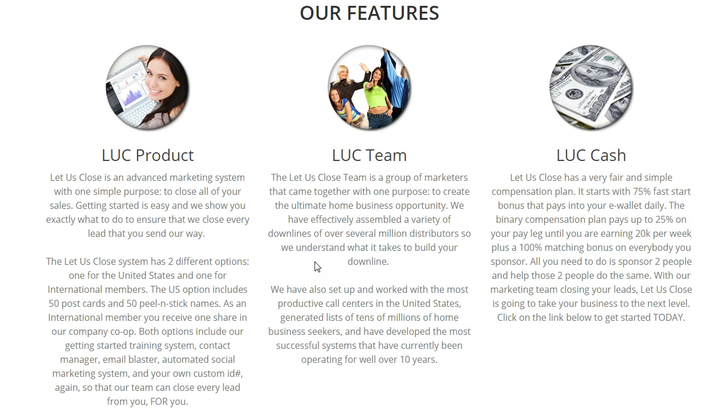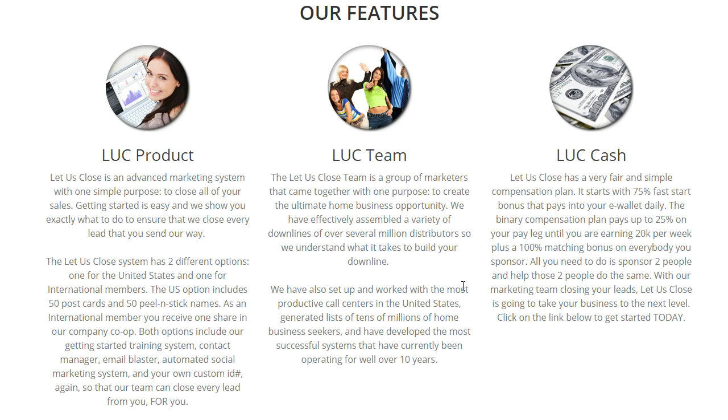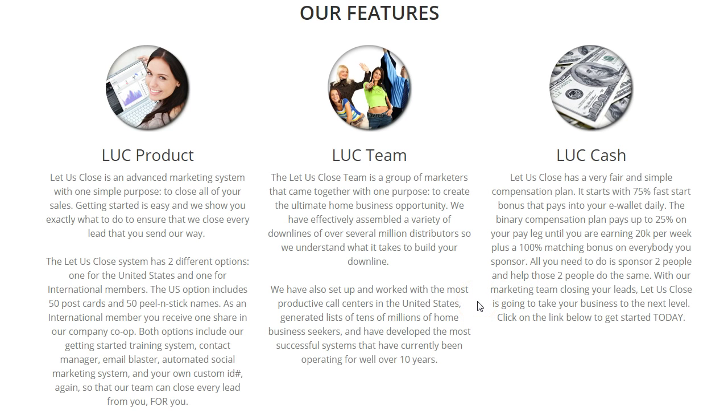Now the rest of the product suite is going to be a training system, a contact manager, email blaster, automated social marketing system, and all these things that are going to help you no matter what business you're in. They're going to help you with that current primary opportunity of yours. So this is just an added income. It's not going to interfere with anything you're doing right now.